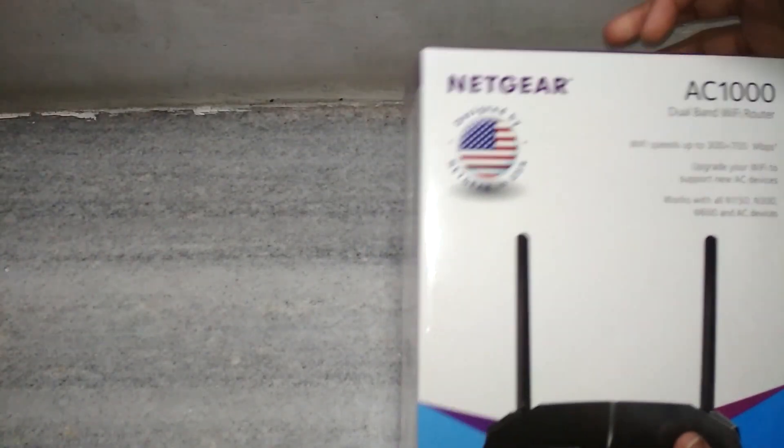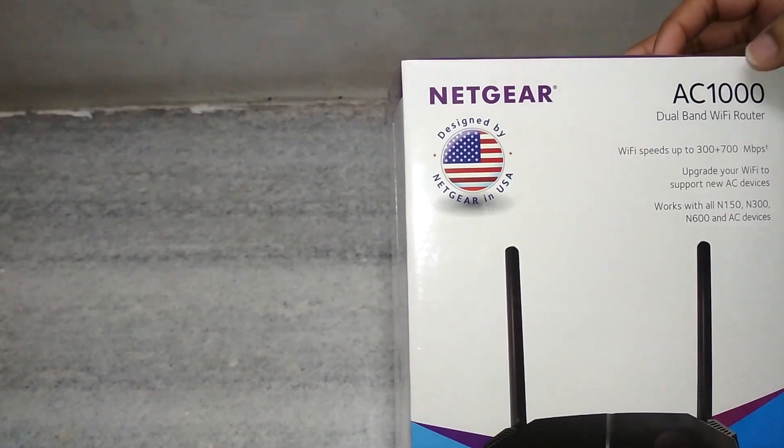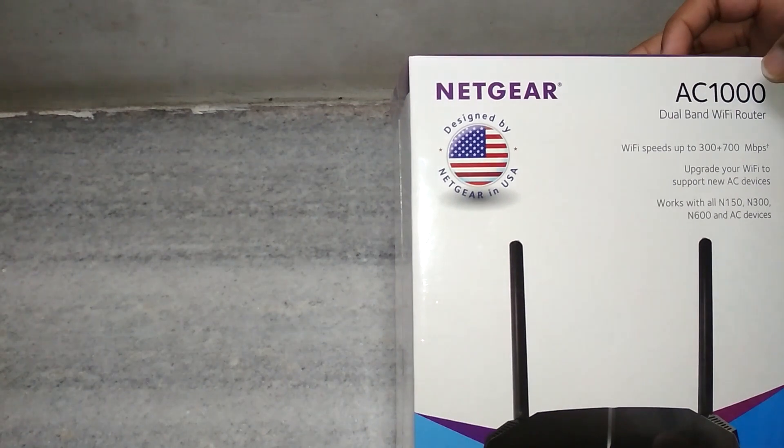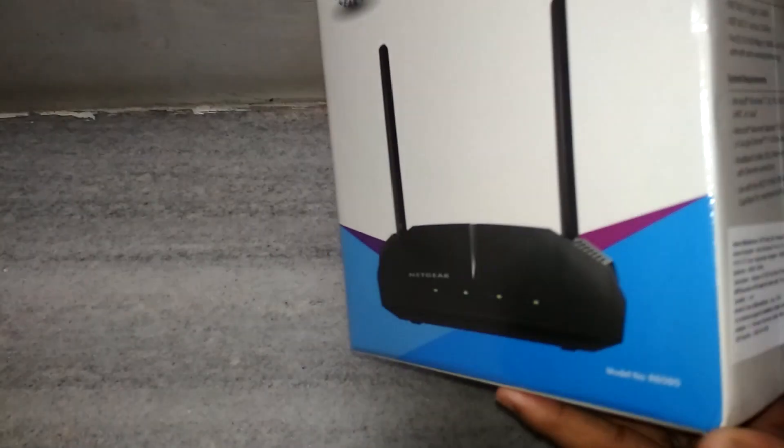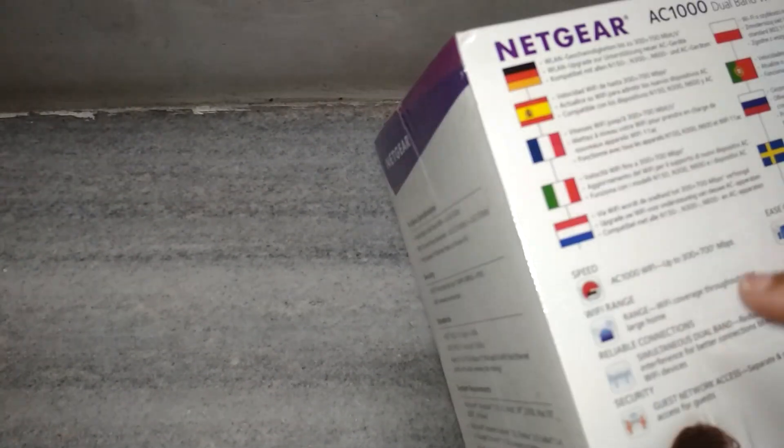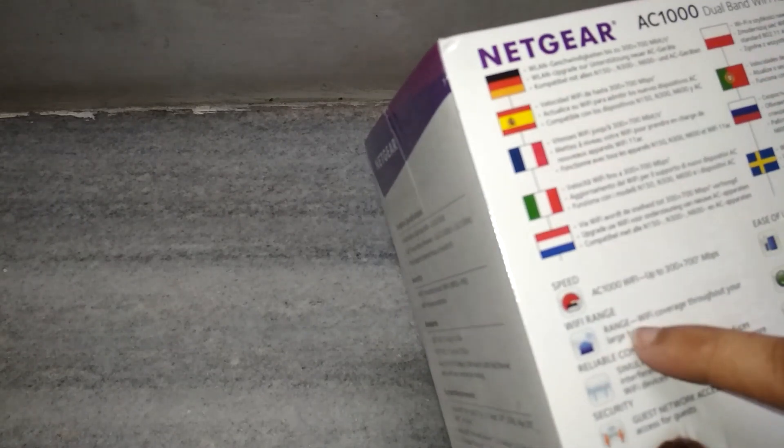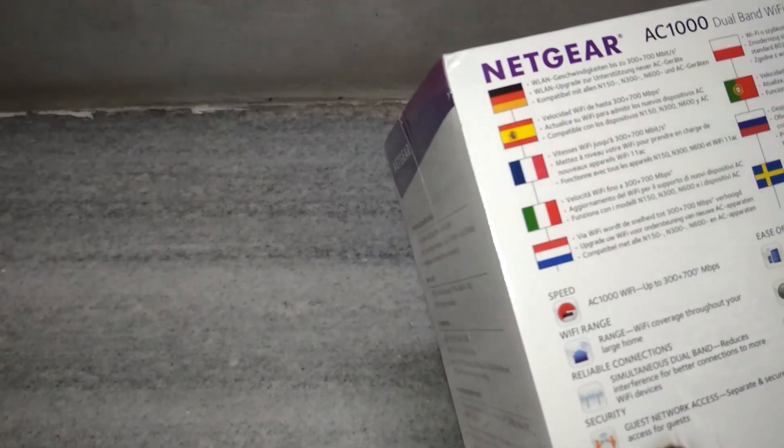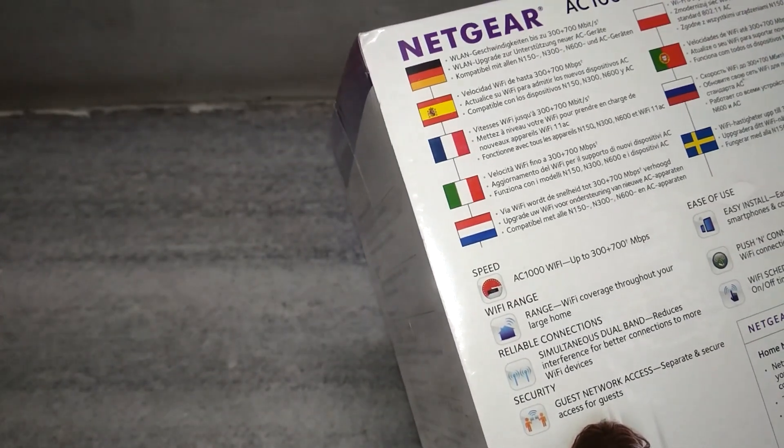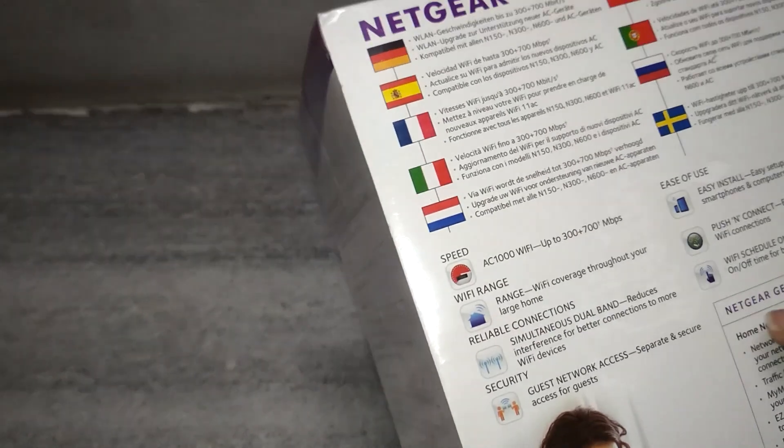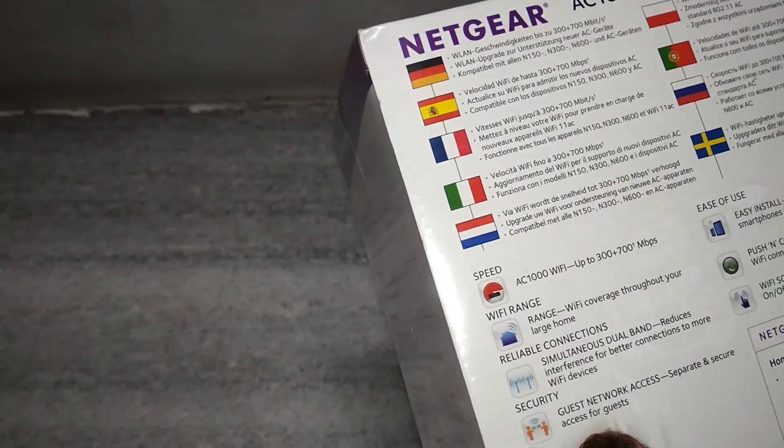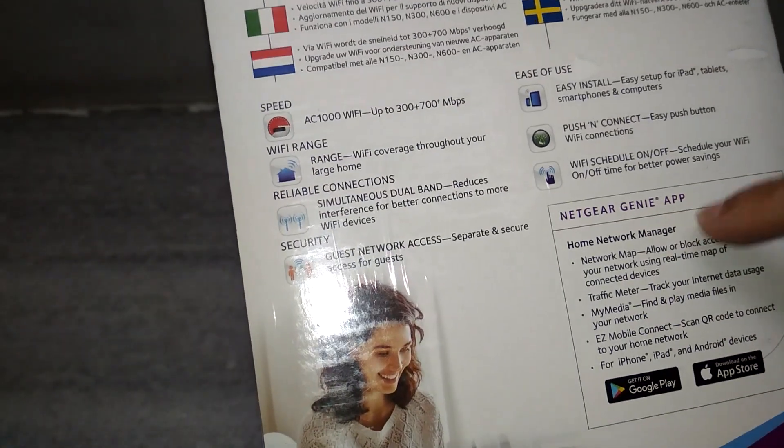We are going to do the unboxing of Netgear AC1000 dual band Wi-Fi router. Model number is R6080 and the pricing of this is $41.99 but I got it for $1400 from Amazon. This has 2.4 and 5 gigahertz support and it says the Wi-Fi coverage throughout your large home, but we are going to test it later. Best thing is they're giving the Netgear Genie app on Google Play and App Store so this is a good thing.